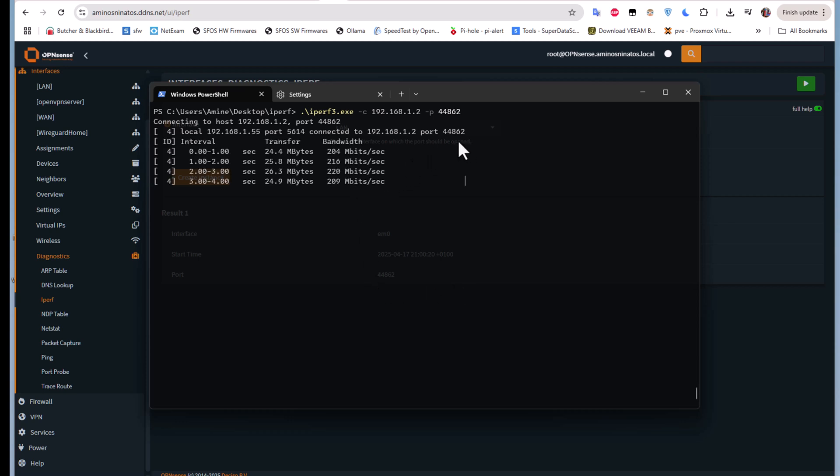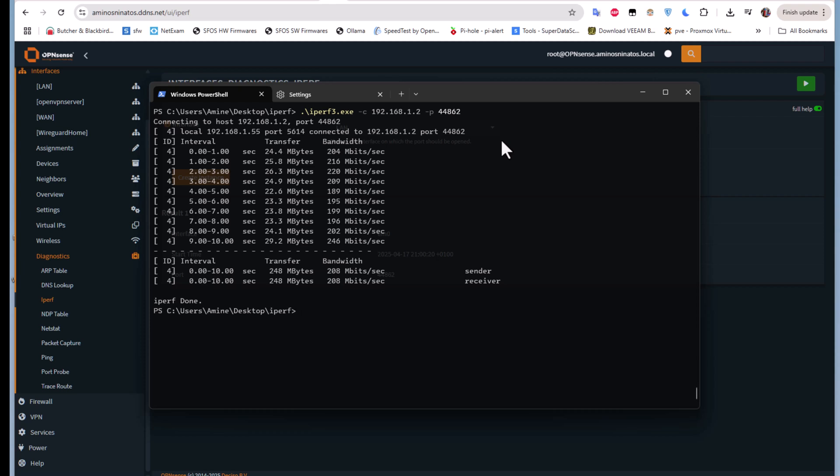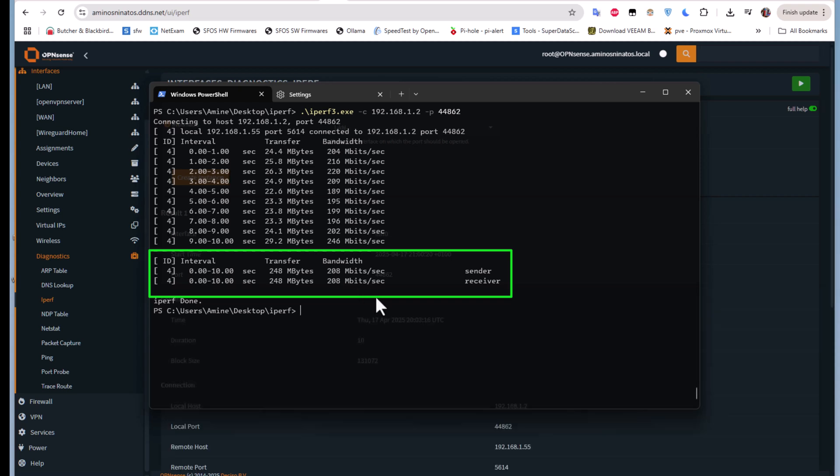It's connecting to our host on this port, and by default it will test for 10 seconds. Finally, you get the bandwidth result, which is 208 megabits per second. Here you have to keep in mind that in this case the client is sending results to the server or to the host, which is our OPNsense firewall.